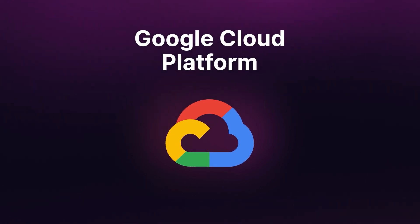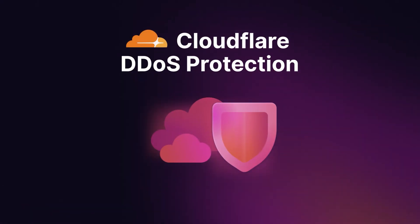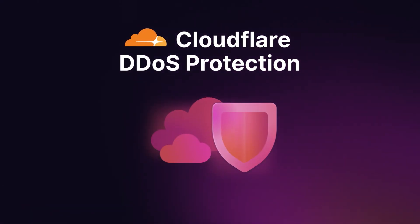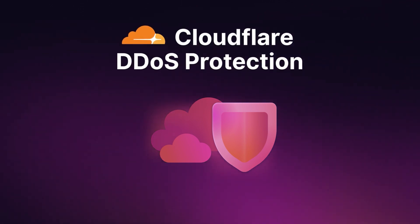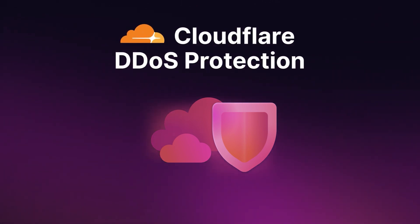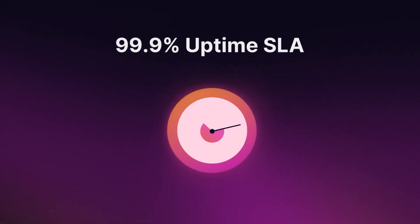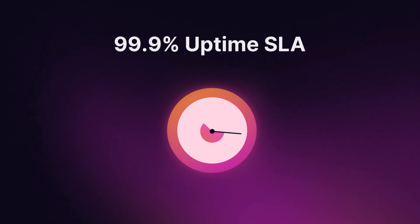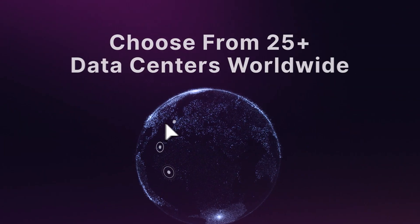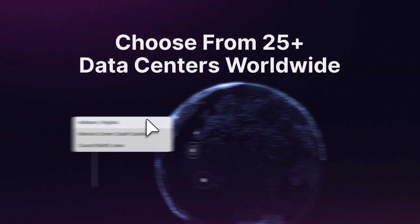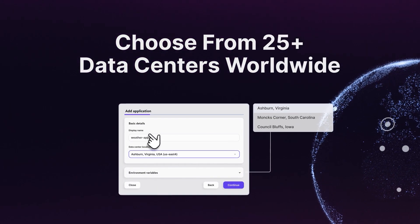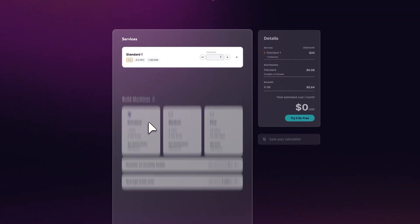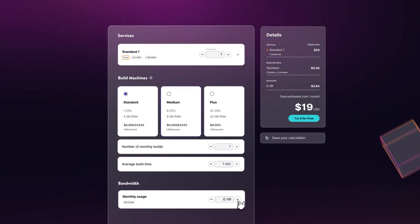Google Cloud Platform infrastructure with their premium tier network, automated security through Cloudflare DDoS protection and isolated container technology, 99.9% uptime SLA, over 25 data center locations to deploy your app and database, and simple scalability with predictable and transparent pricing.